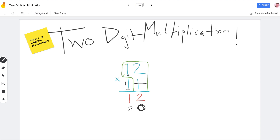Now we have to do one ten times one ten. Do you know what ten times ten is? A hundred. So what's one times one? One. But if I have that placeholder there, then I have one hundred, two tens, and how many ones? Zero ones.